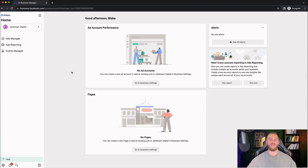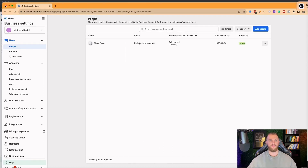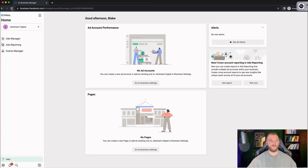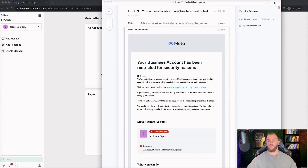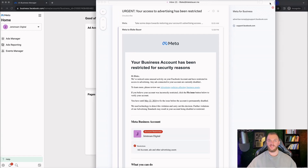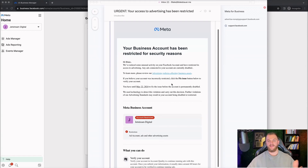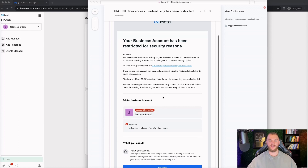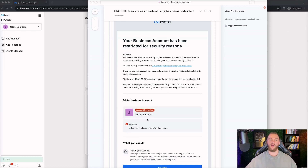Now I'm going to quickly go ahead and confirm my email. I have now confirmed my email, so I'm just going to go back here and refresh this page. Something I want to quickly note is that I actually just created a test dummy account for this, so as you're going to notice, my account is going to be restricted right off the bat because it is a brand new Facebook account.